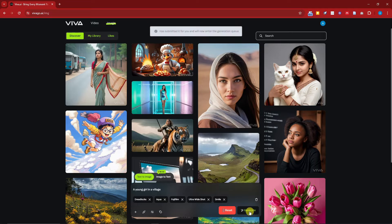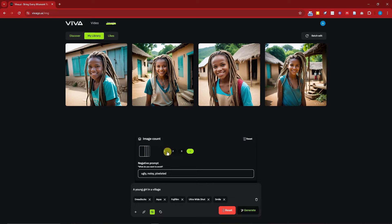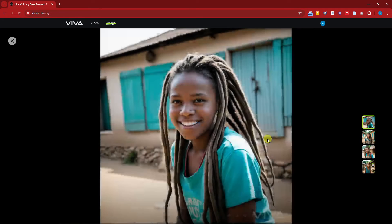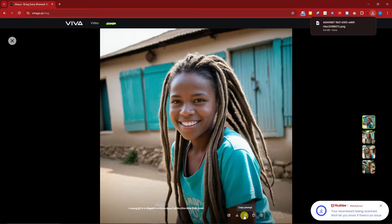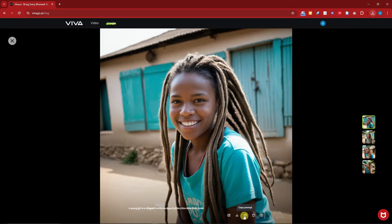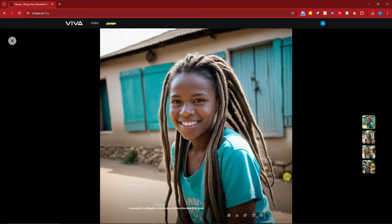Click on generate and I'll see you once it's done. Welcome back — here are the results. You'll notice I have four photos. To get four results, make sure you click on Settings and set the image count to one, two, three, or four — I chose four. Clicking on an image individually shows your prompt, and you can edit the image, download it directly, or copy the prompt. If you click Publish, it will say 'submission successful' and the image will be displayed on the Vivago AI home page after approval. There's also a trash bin icon to delete your generation.